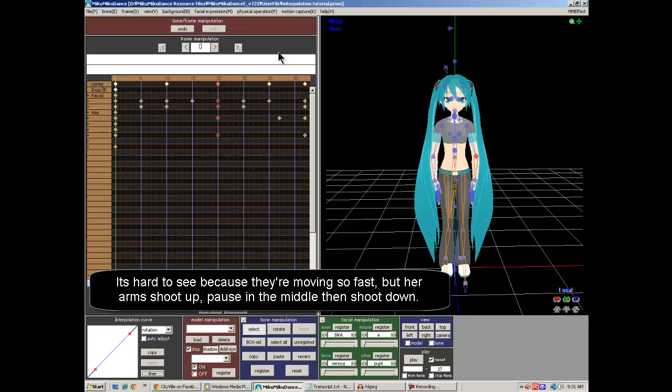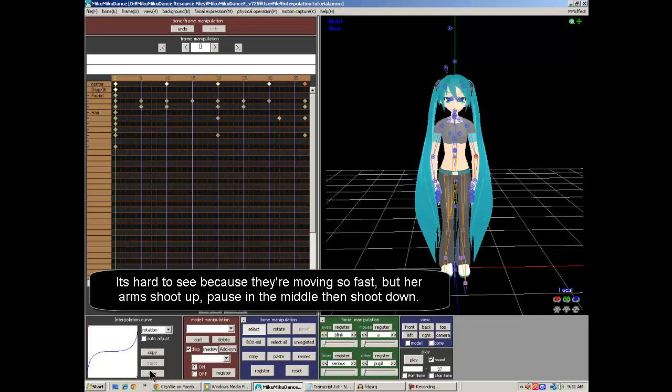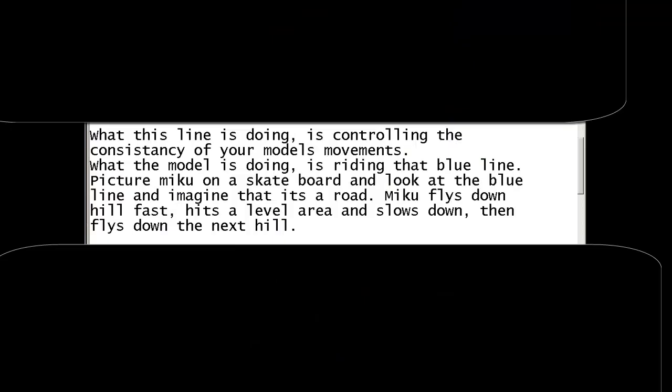What this line is doing is controlling the consistency of your model's movements. What the model is doing is riding that blue line. Picture Miku on a skateboard and look at the blue line and imagine that it's a road. Miku flies downhill fast, hits a level area and slows down, then flies down the next hill.